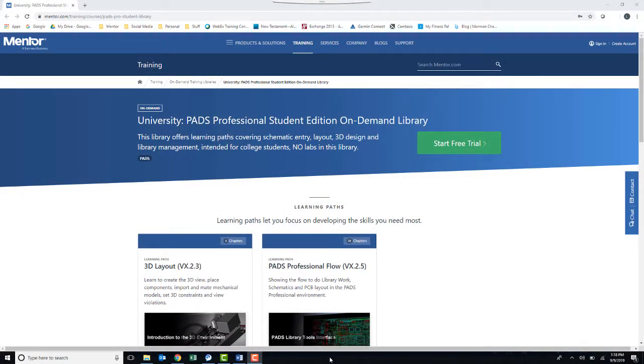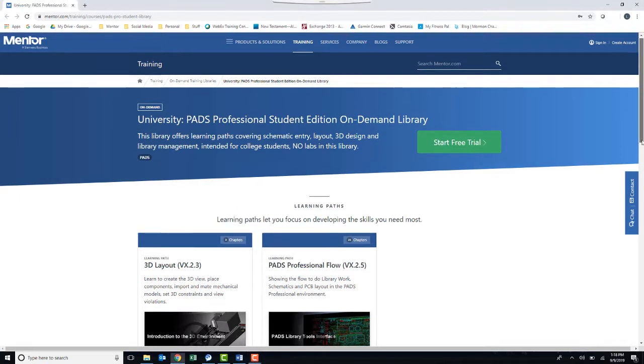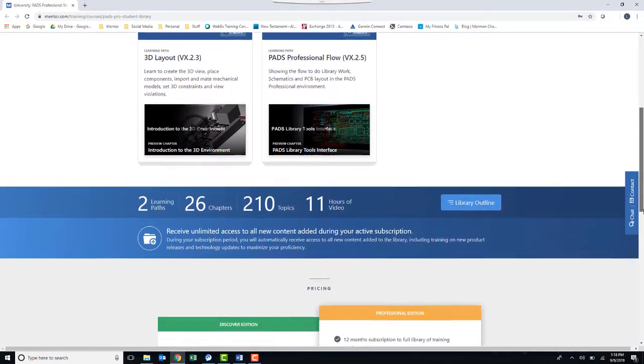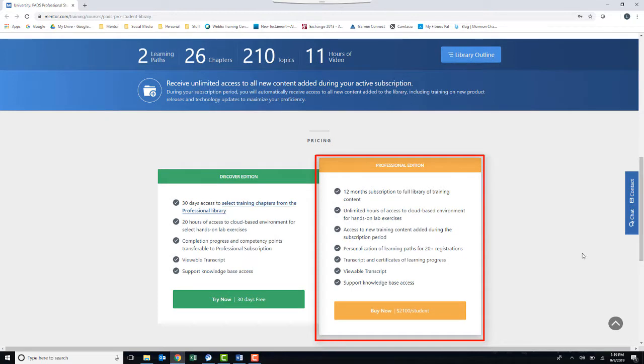First, you will see a button to start a free trial. Do not click that button. The free trial does not give you the full access to the training material. Instead, scroll down until you find the option for the Professional Edition. Your access code gives it to you for free as a student. Click on Buy Now.